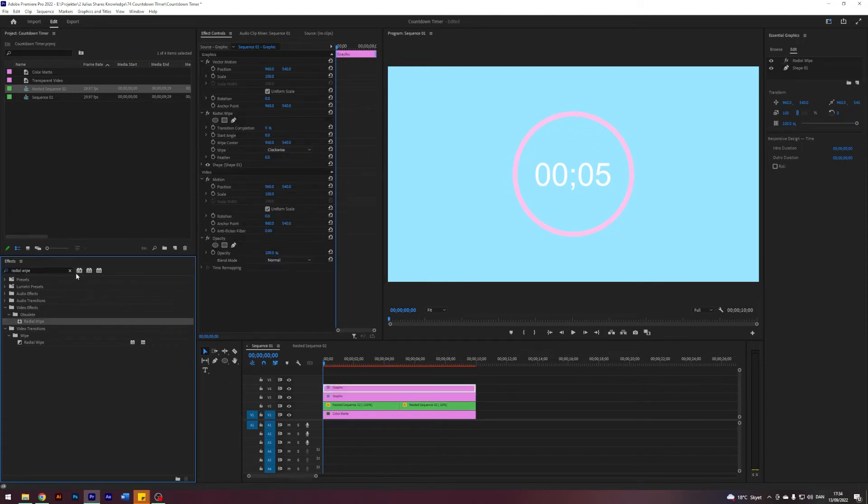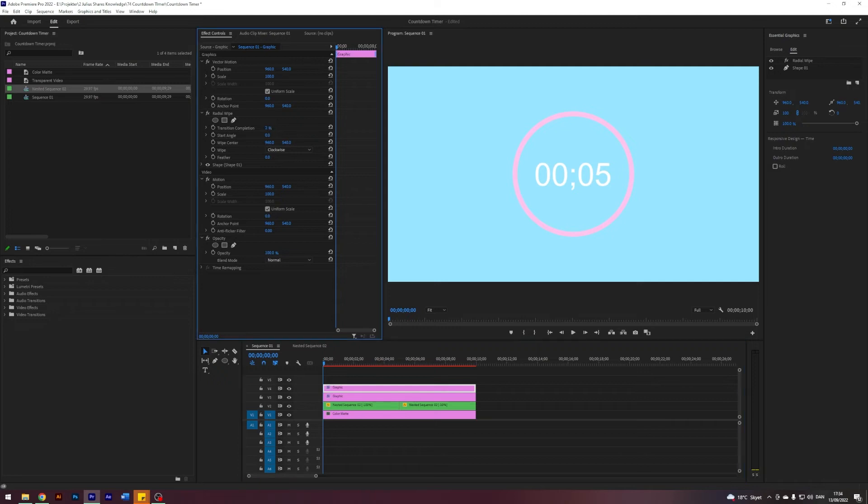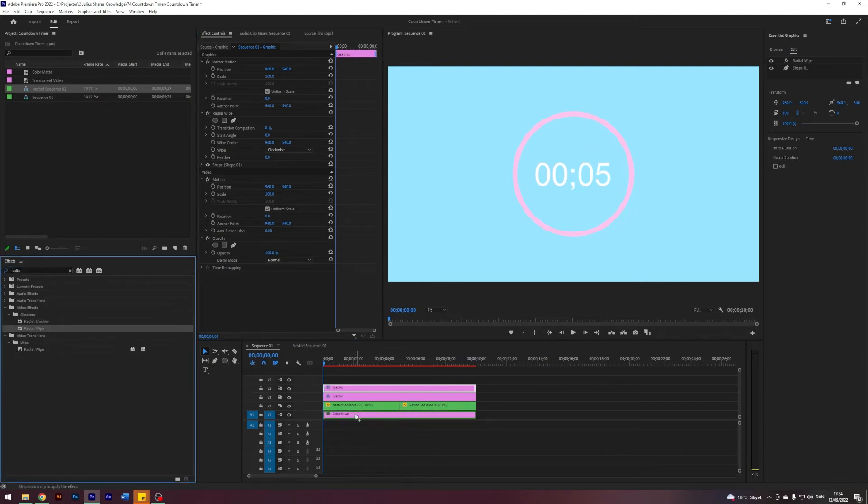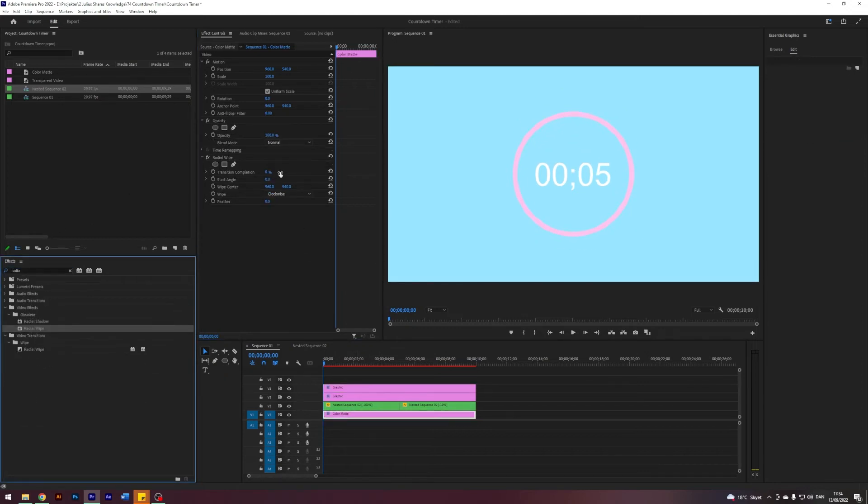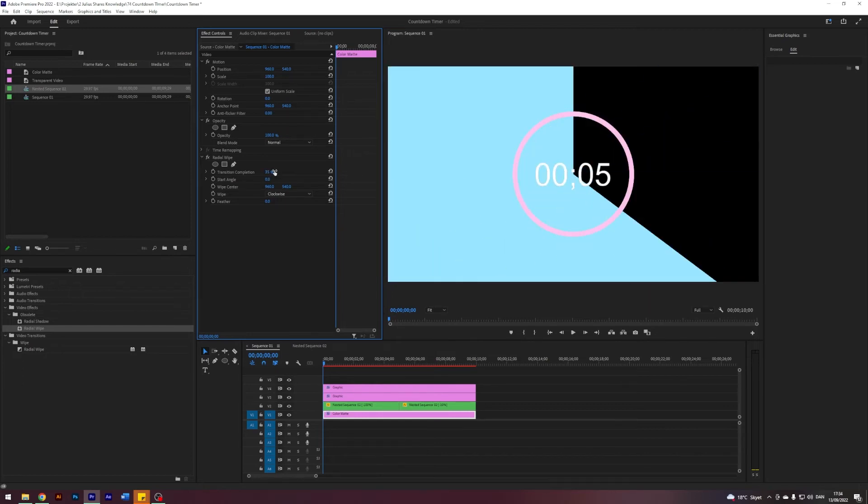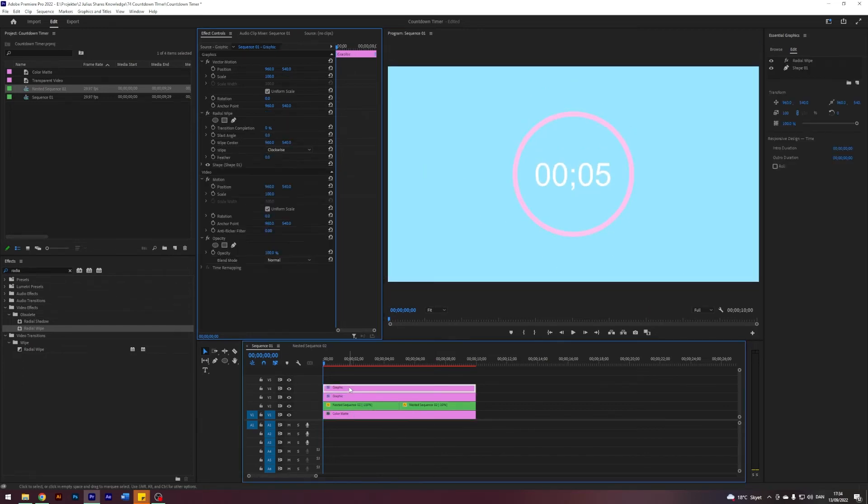Apply this to the top layer like so. And basically what this effect does is like a radial wipe. It's maybe easier to see what it does if I, for example, put it on our color mat quickly. Then it's easier to see what it does, but it basically just does like a clock transition, right?